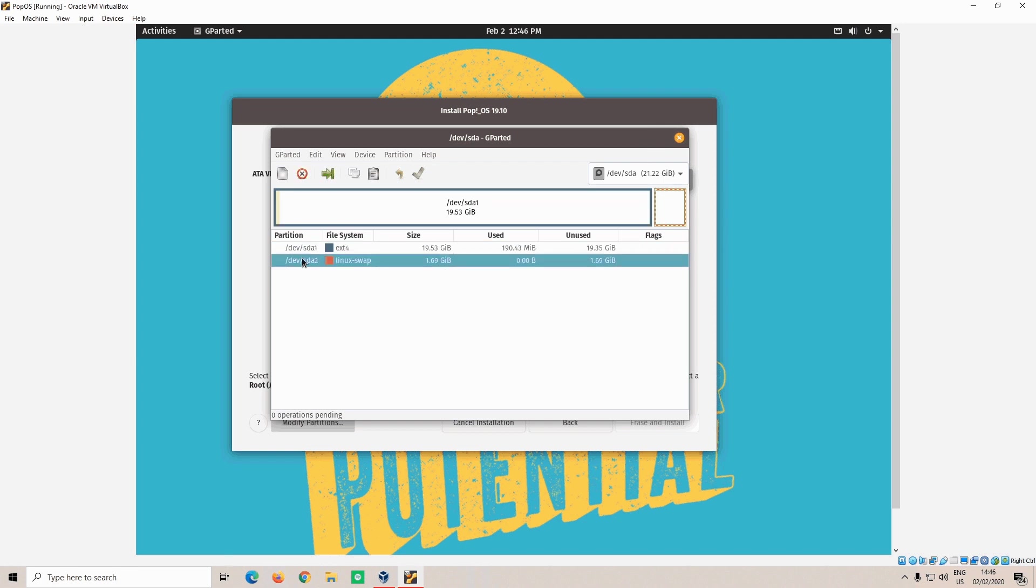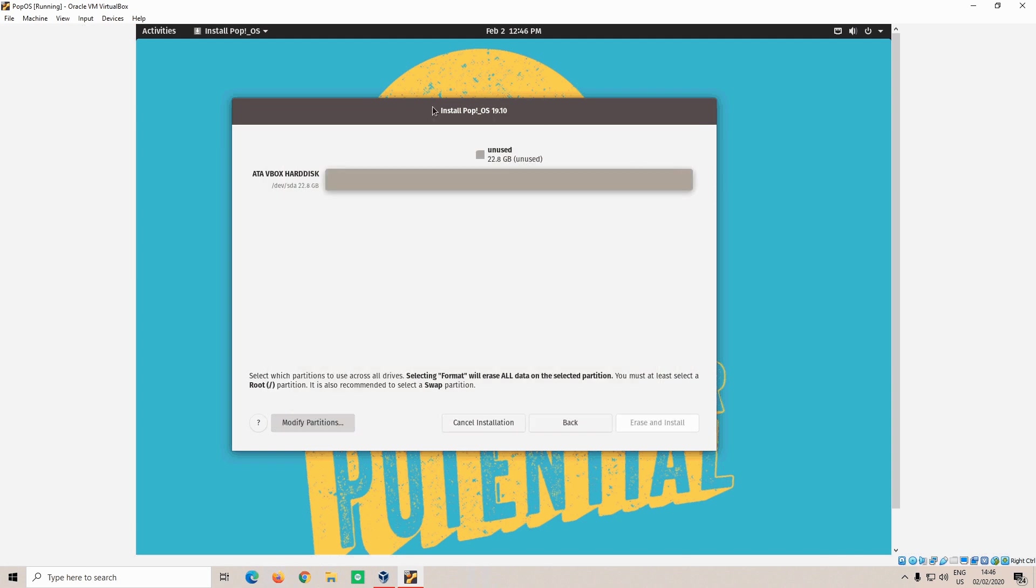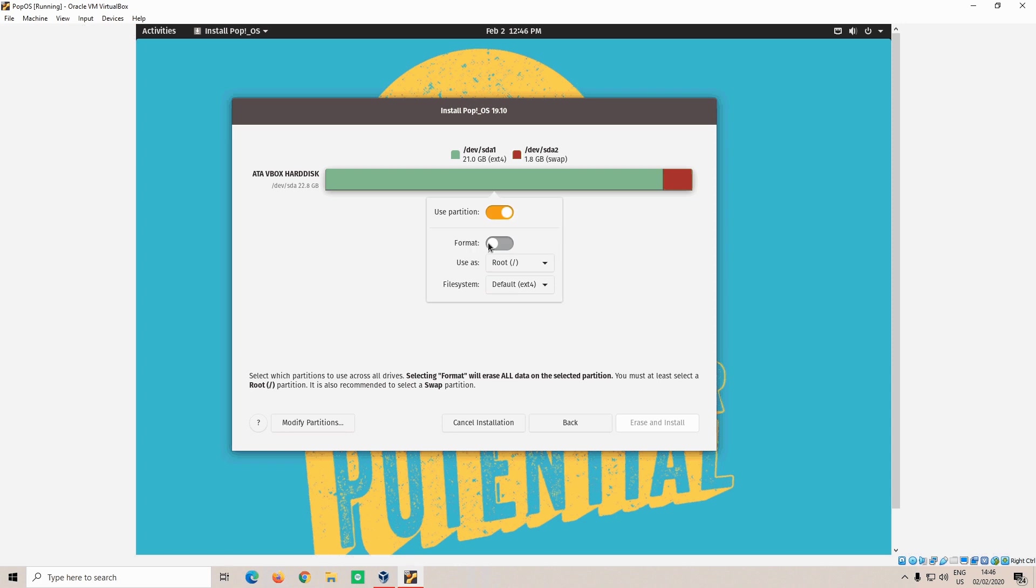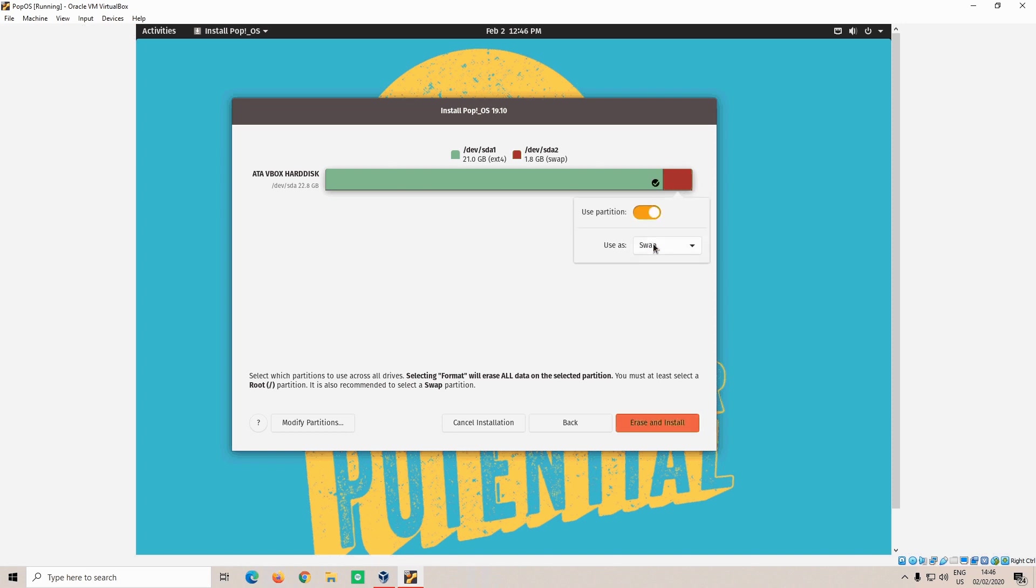The partitions have been created and written to the virtual hard drive. So we can close that now. And you can see that the diagram has been modified to show the partitions. The red partition is the swap space, and the green partition is where we are going to install Pop!_OS on. So click the green space, select use partition, select format, use as root, and then leave it to ext4. Then click the red partition, the swap space, select use partition, and use as swap.